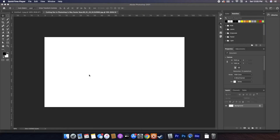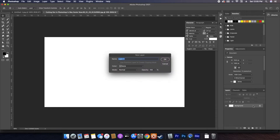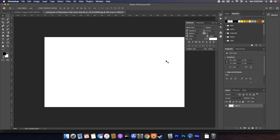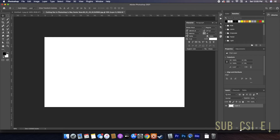I'm just gonna start with the standard size 1080 by 1920, and if you double click on this here you can get rid of that lock, and it'll let you add layer styles to this layer.